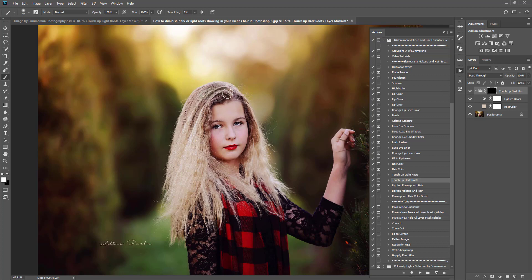You want to make sure you're painting in the black layer mask for the group because it's not only changing the color of your roots but also lightening them for you. So you can go ahead and start painting over your hair. Don't worry if it doesn't 100% match up, we can go in and fix that.